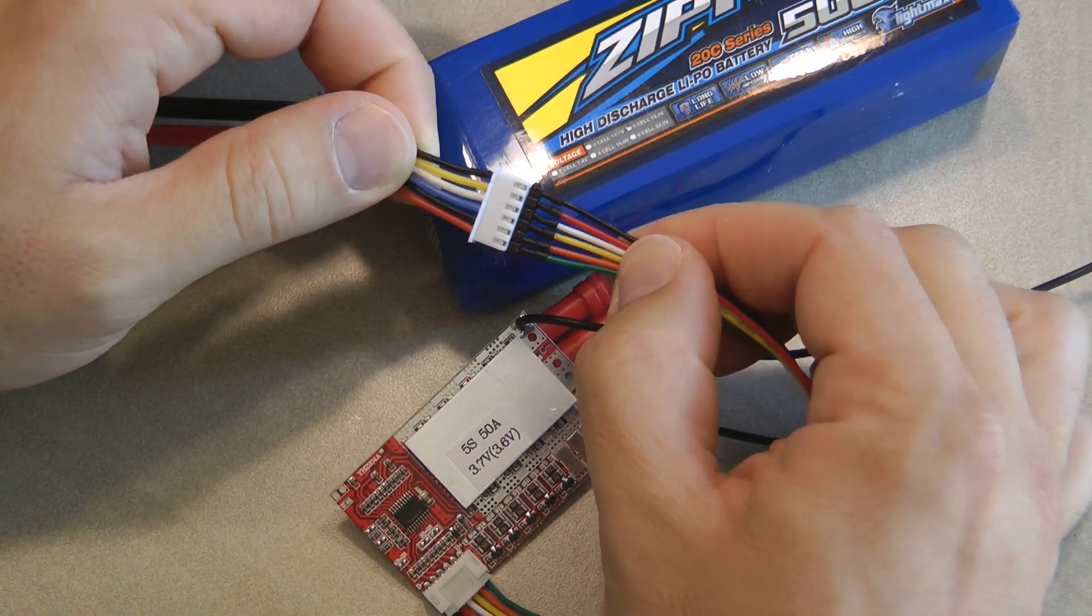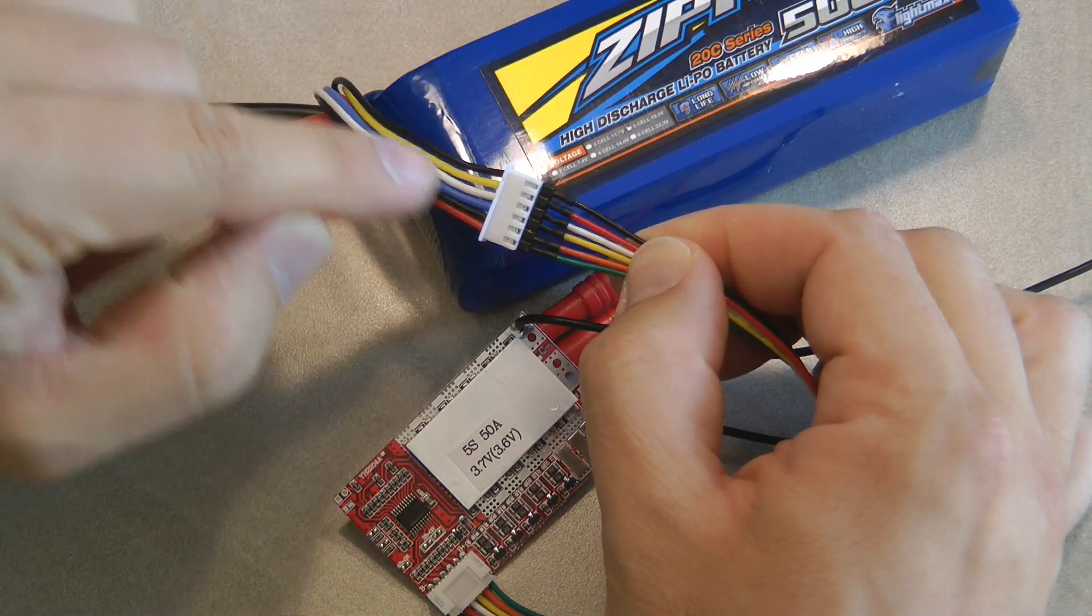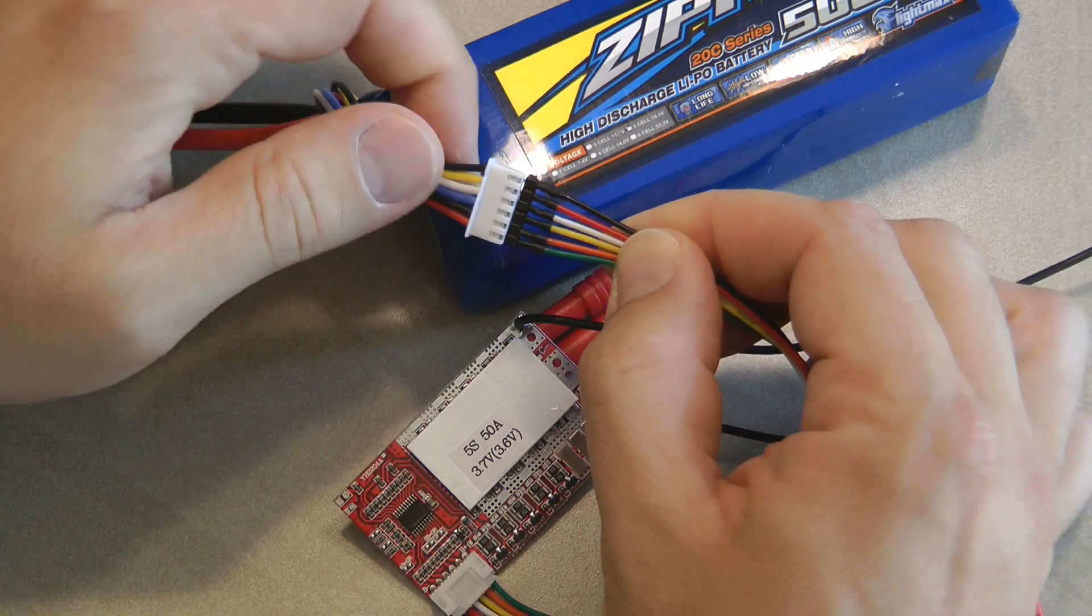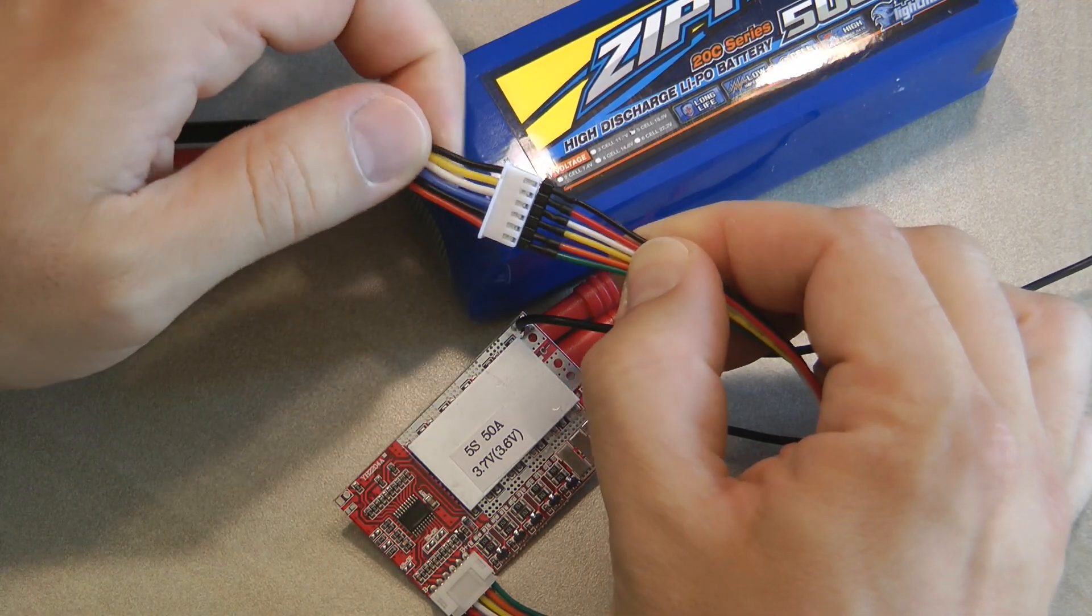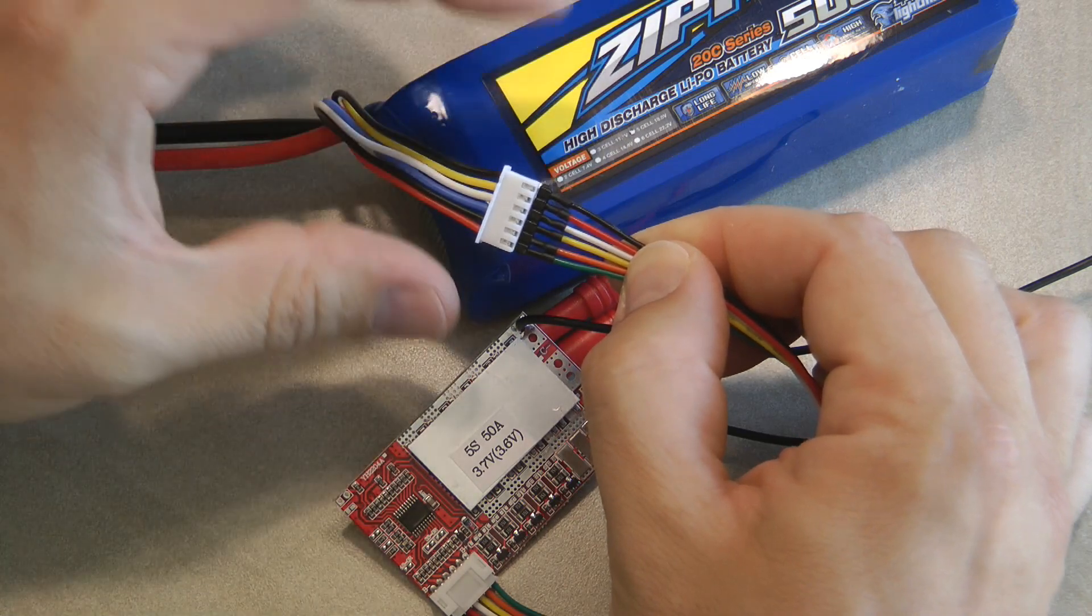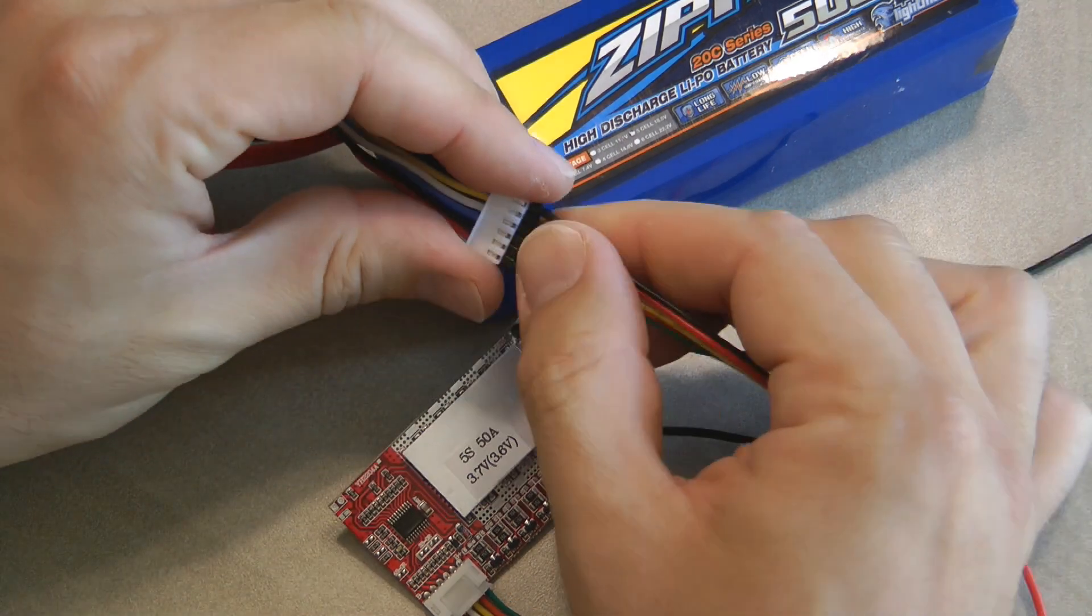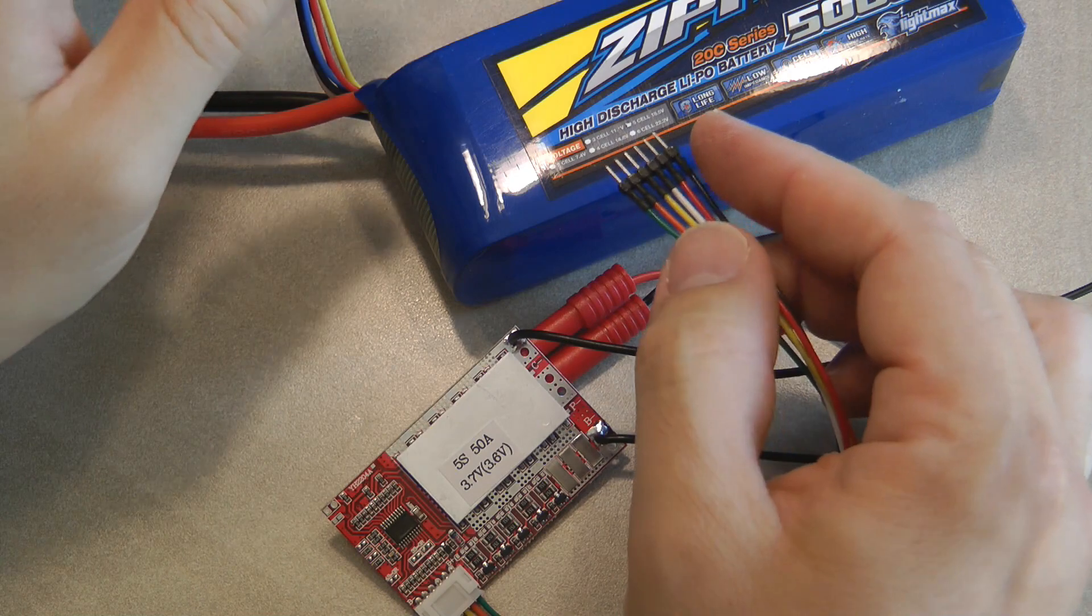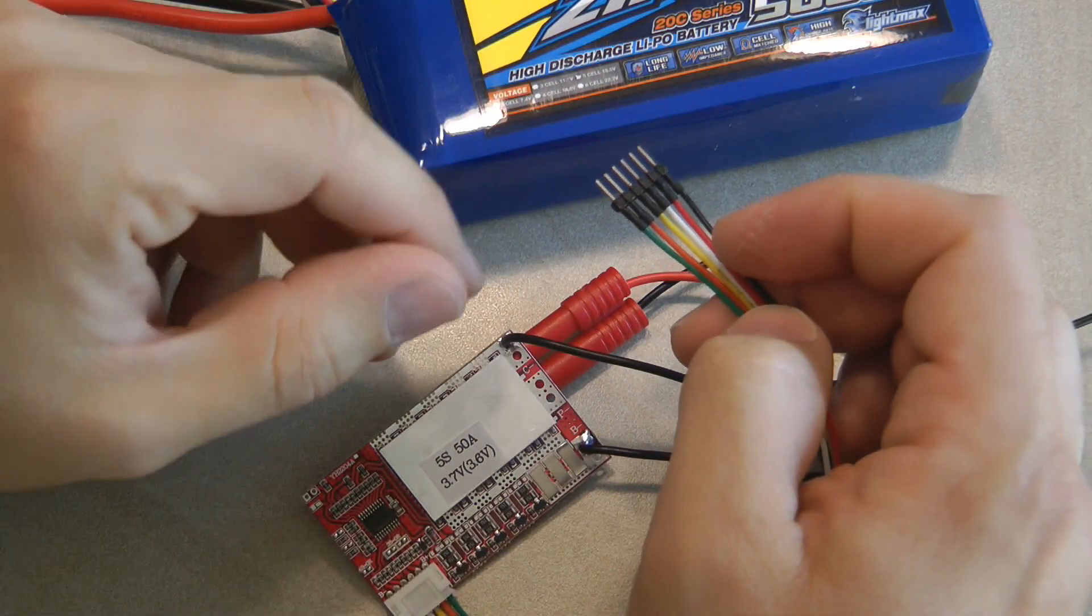The colors on the supplied cable and the wires on the balance charger or the balance connector is not the same. So I just matched the black with the black and then everything was working fine.